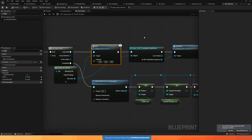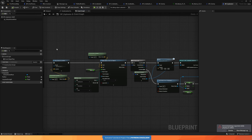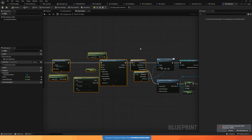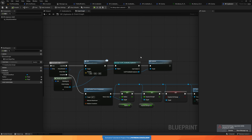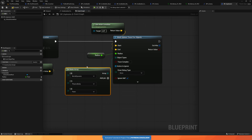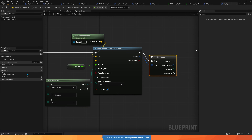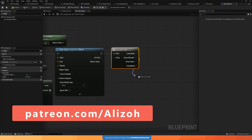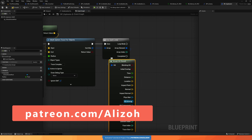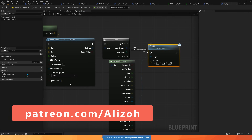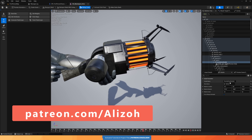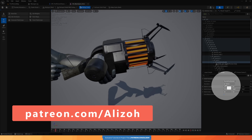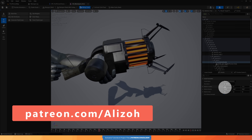If you want a very detailed tutorial with step-by-step instructions on how to build all of this, including all my custom made assets, you can find all of that and much more on my Patreon. Check it out — you would be supporting me a lot by doing so.